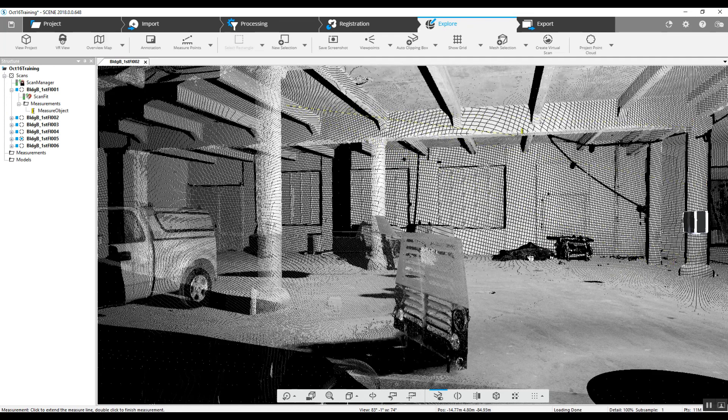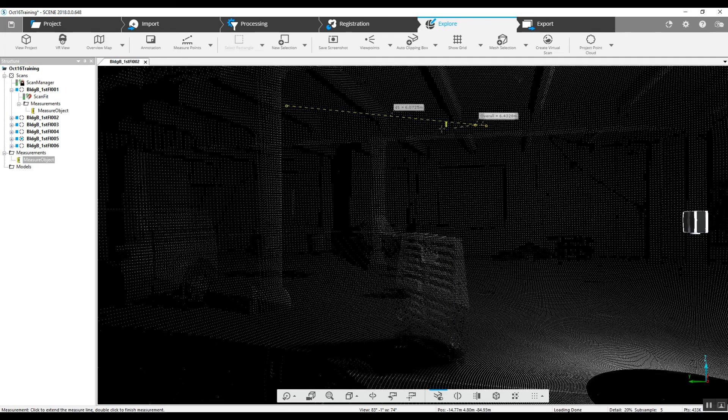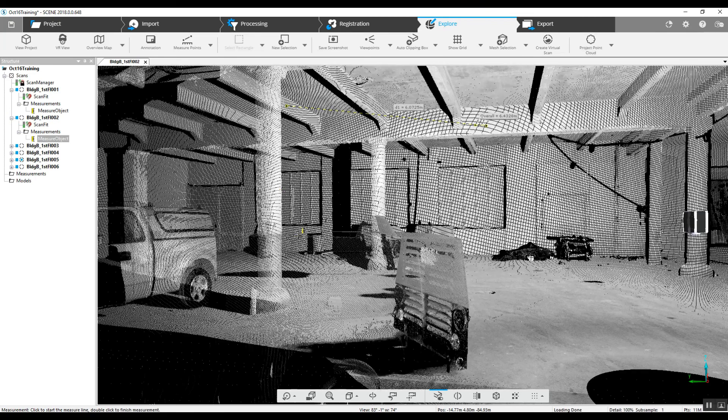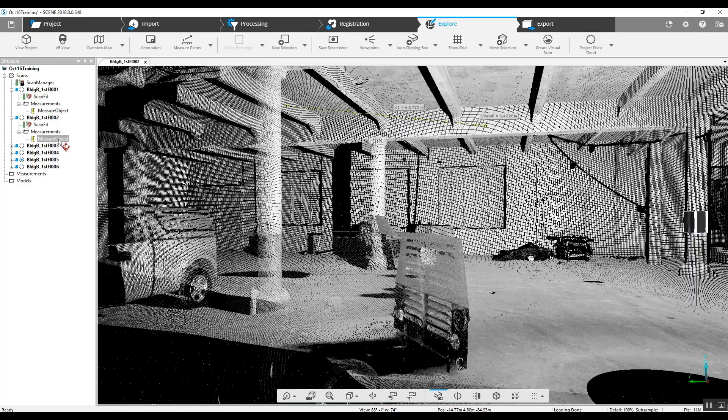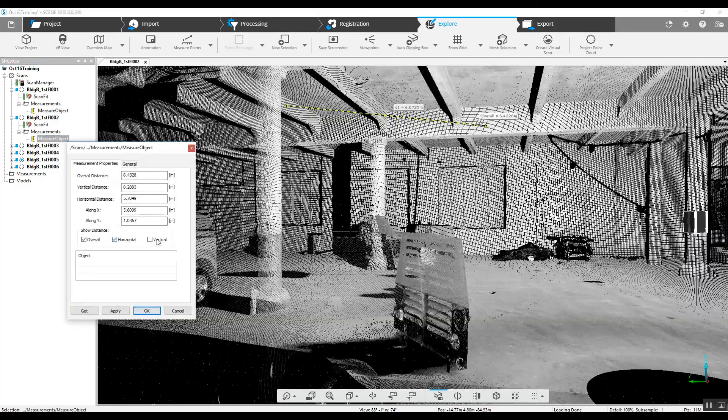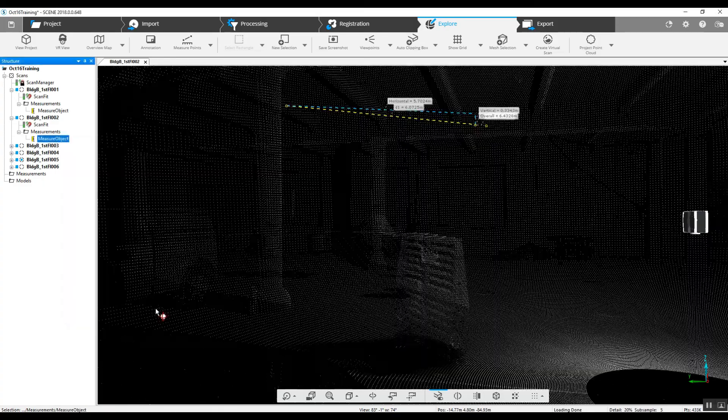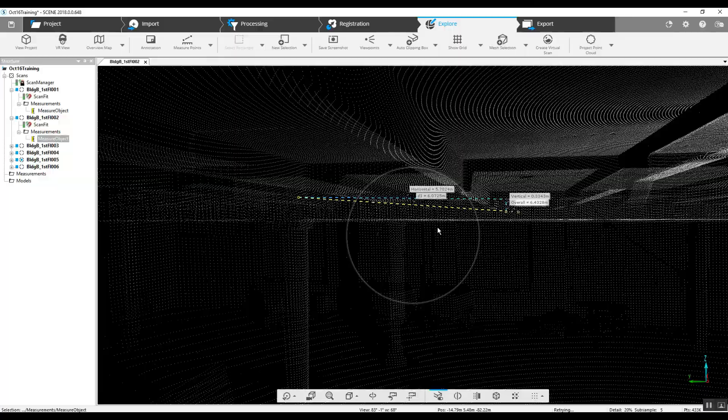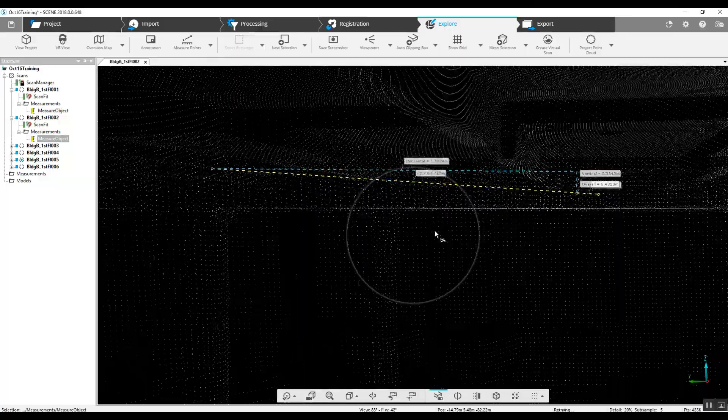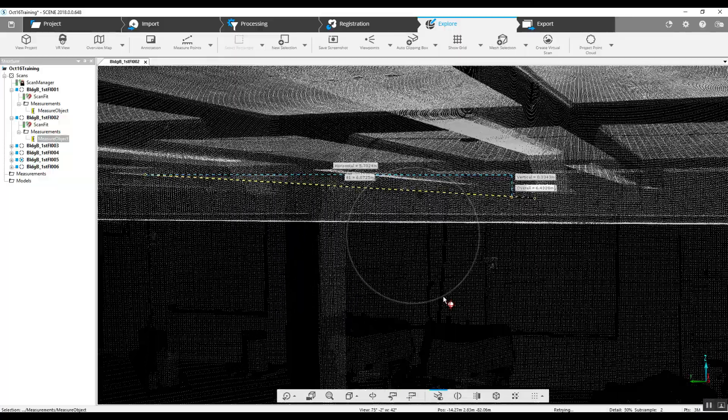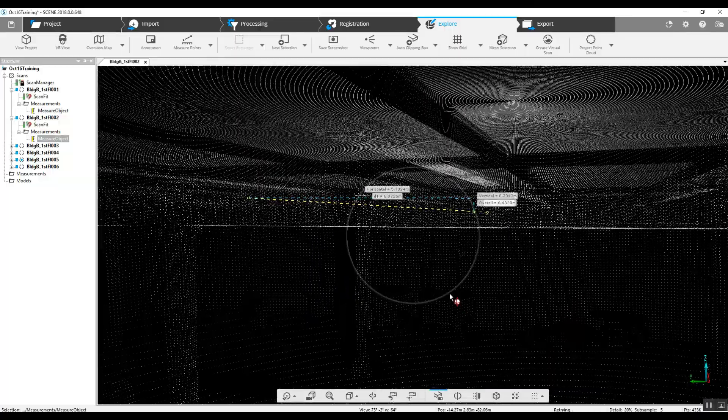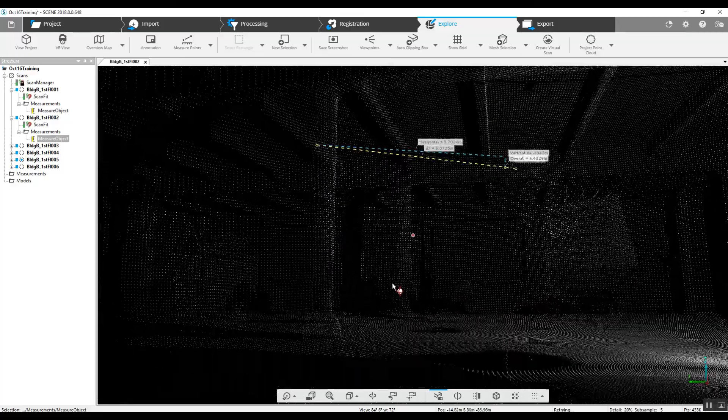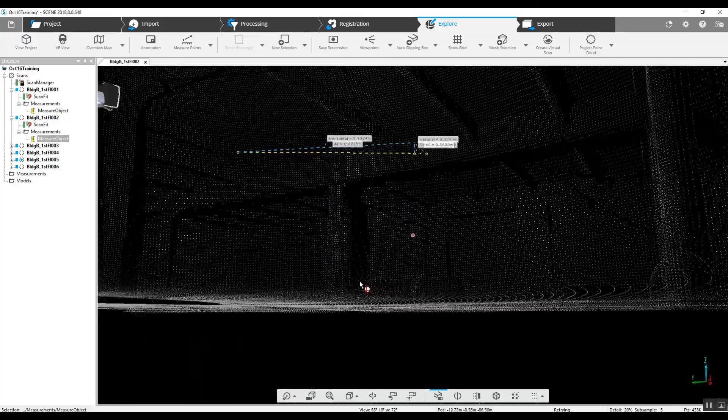Measure between two points and even three points. We can go into our measure object, give us our horizontal and vertical. Double check where our locations are.